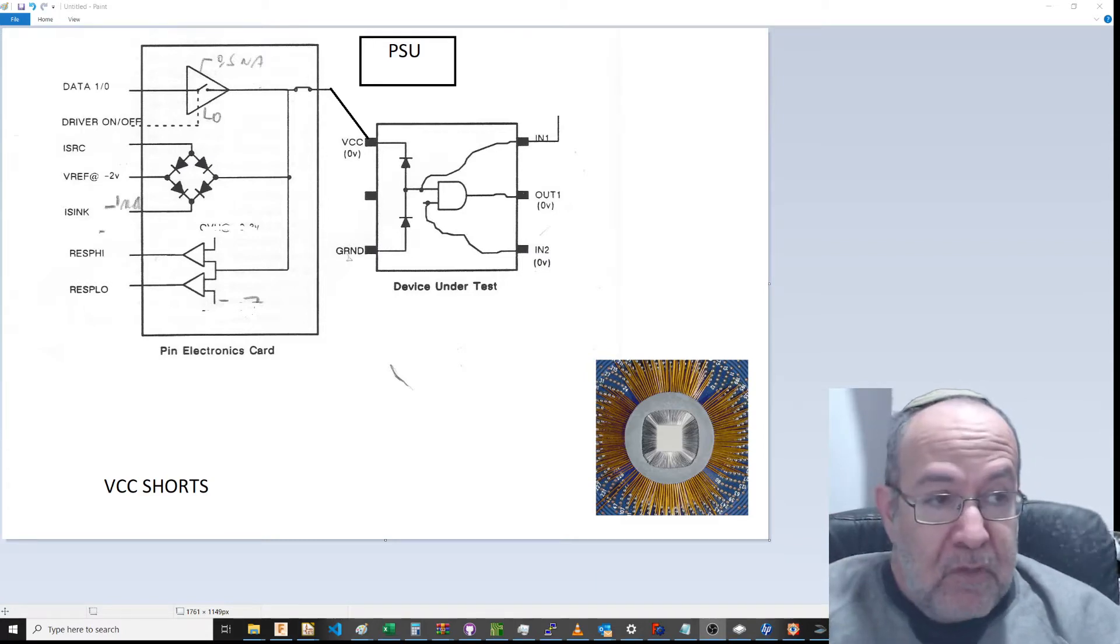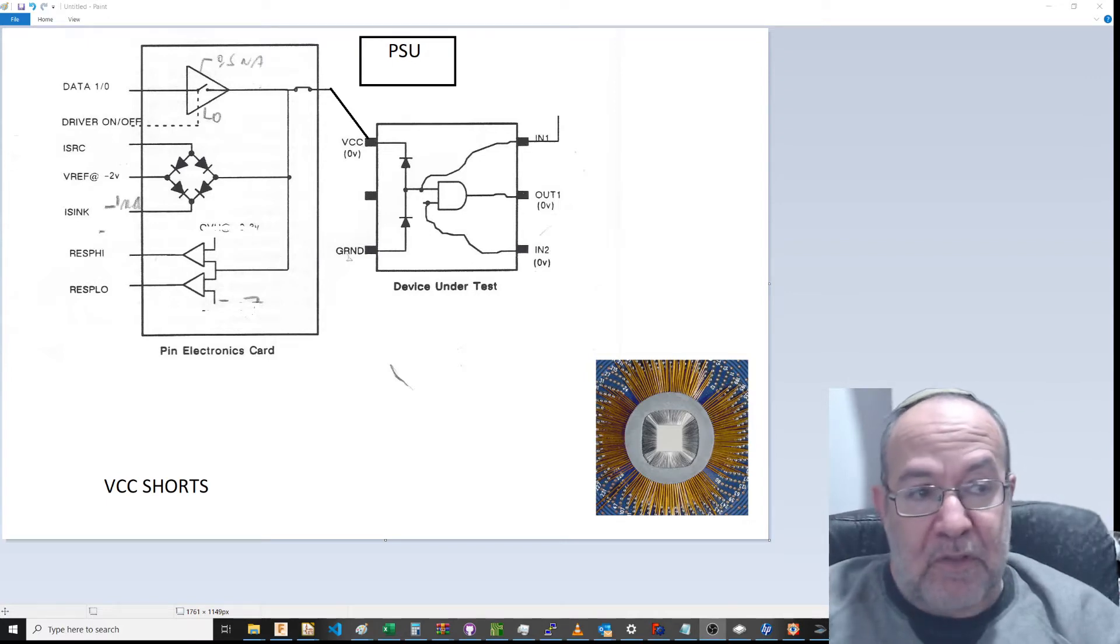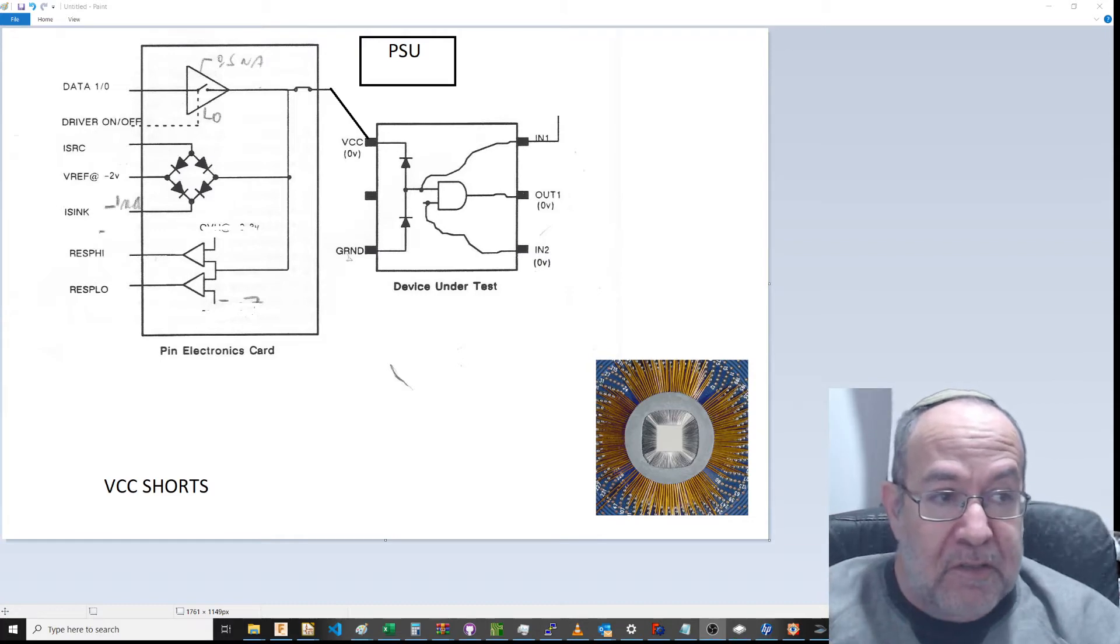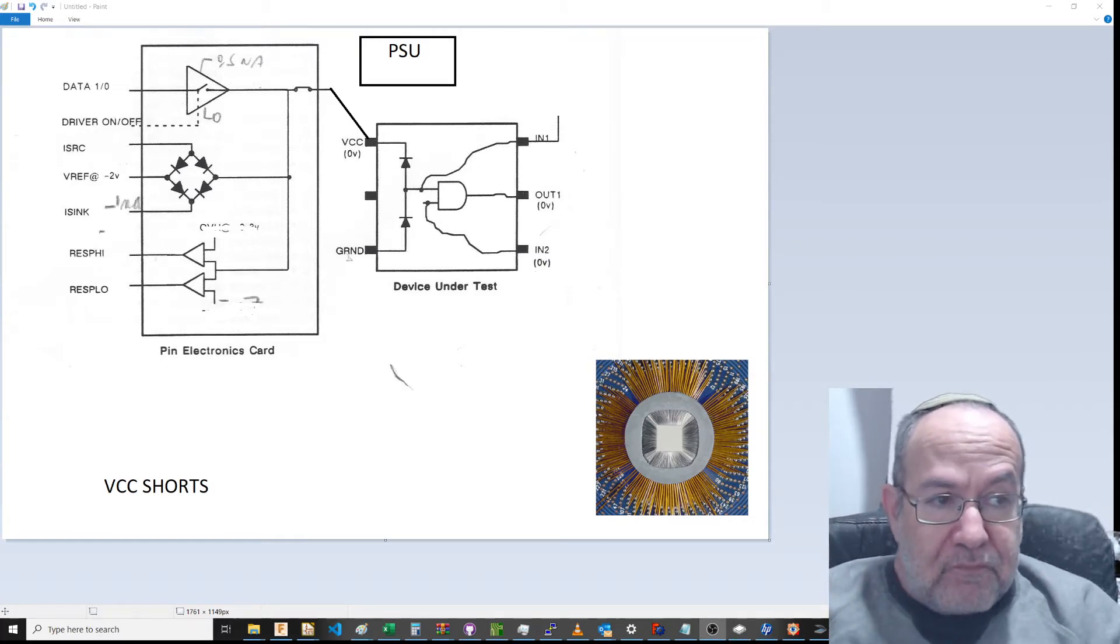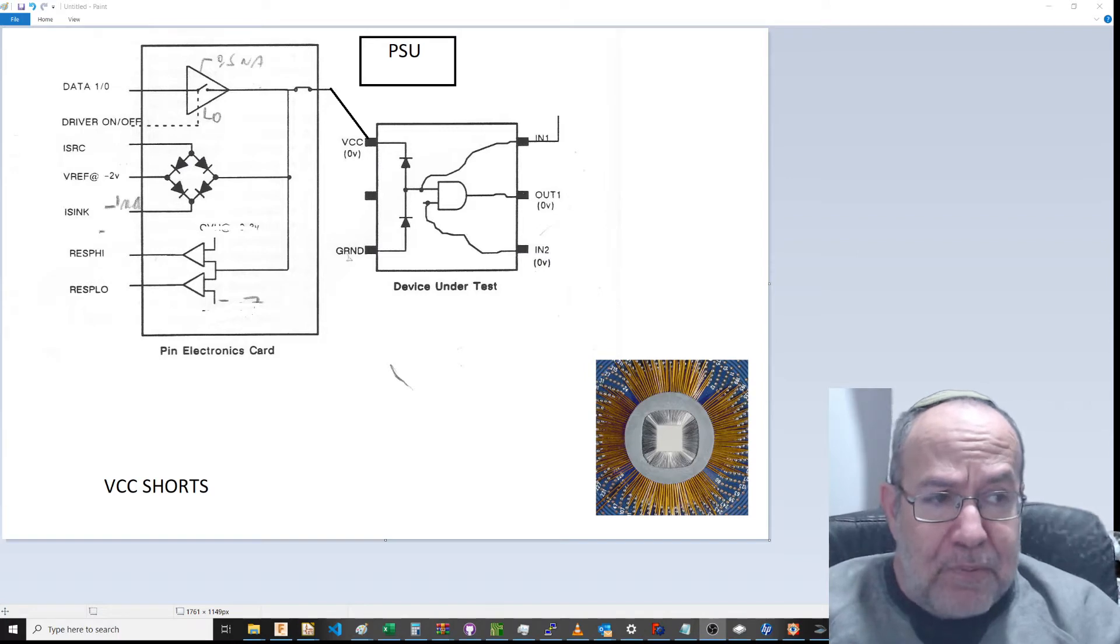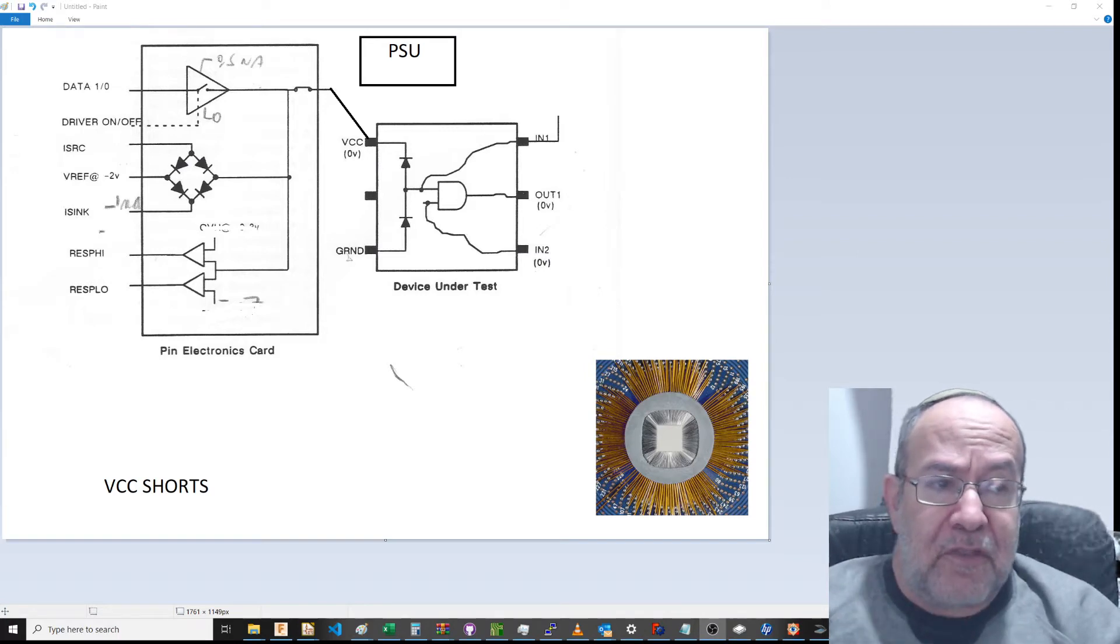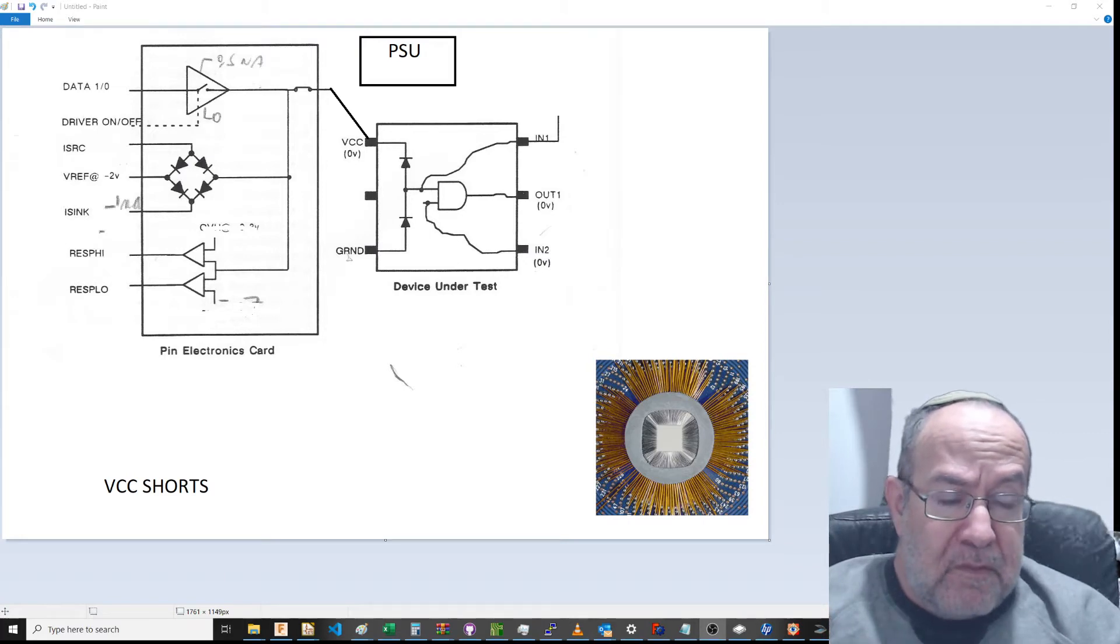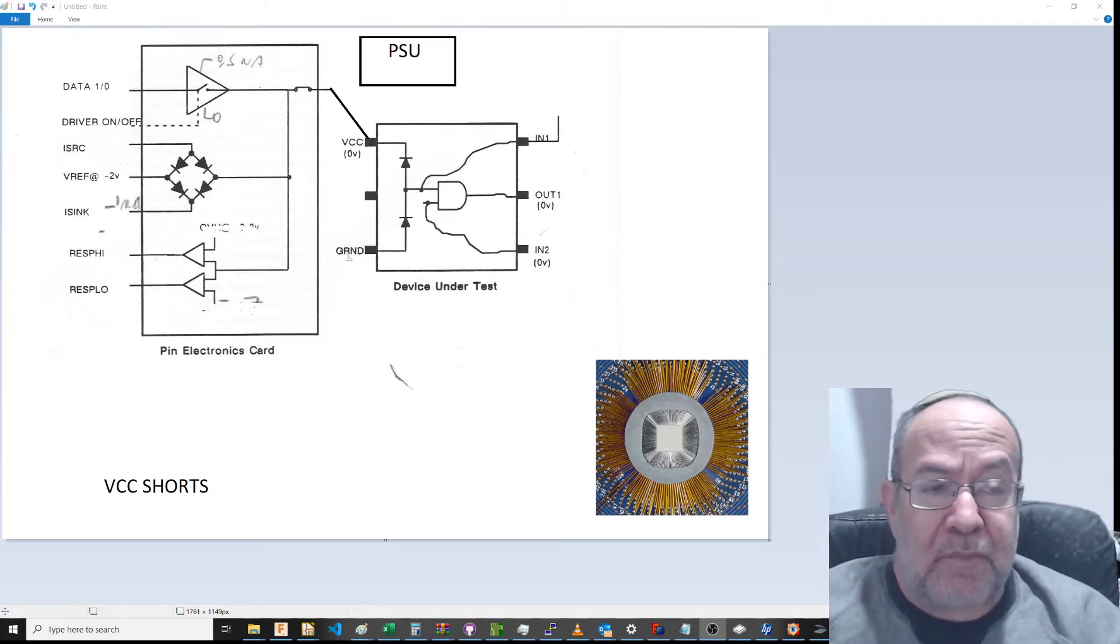You have something called VI, which is a parametric. You can say 'I want to create a current source of one milliamp out of this pin,' so you can create a current source on a pin.